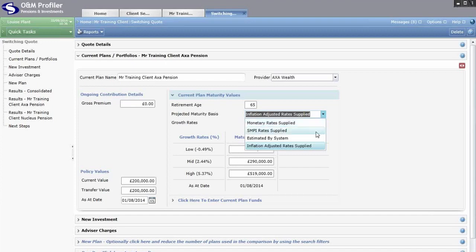You then have SMPI Rates Applied — SMPI stands for Statutory Money Purchase Illustration. This was the old method of building inflation into comparisons, where providers would project forward using normal growth rates with no inflation on the growth rates, then reduce the final maturity values to account for inflation. Some providers may adopt this approach as opposed to inflation adjusted rates.